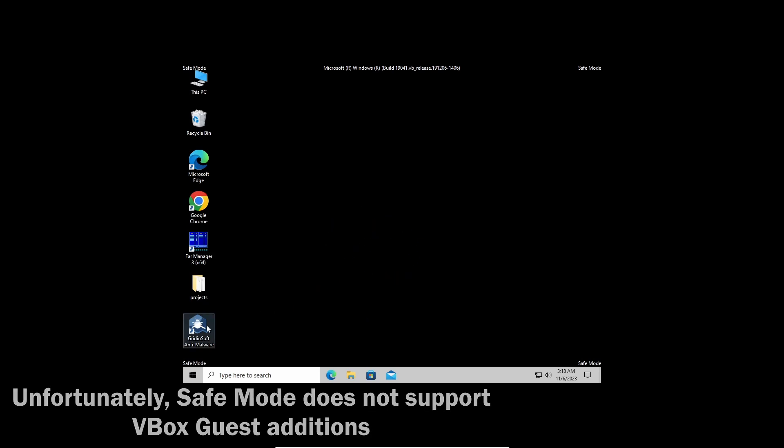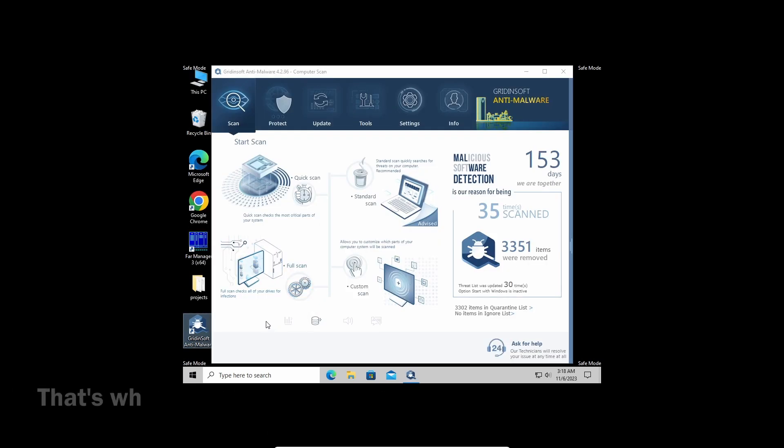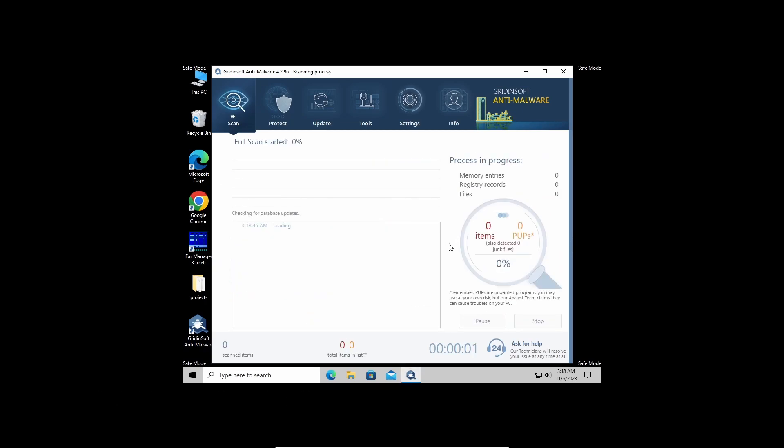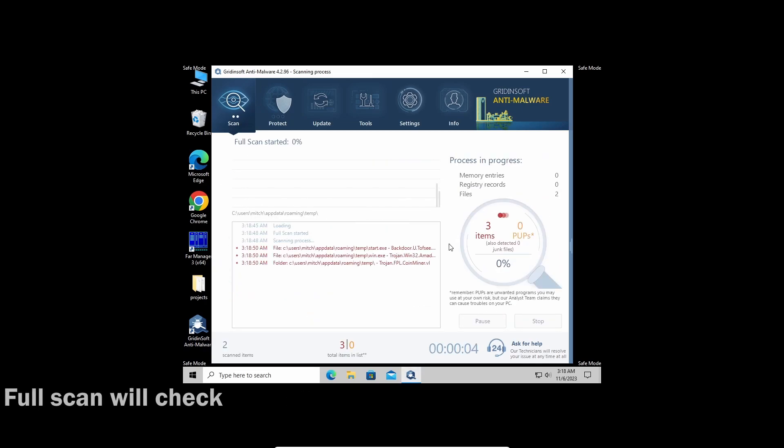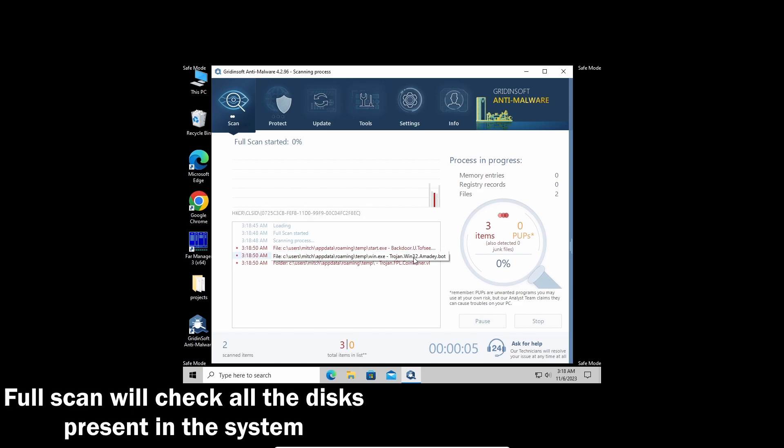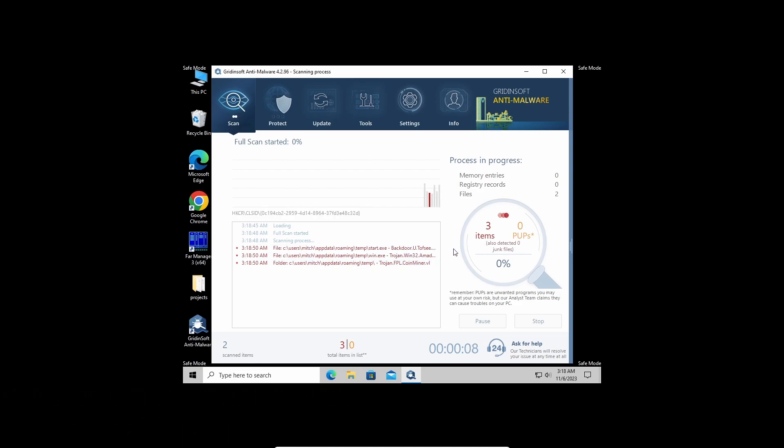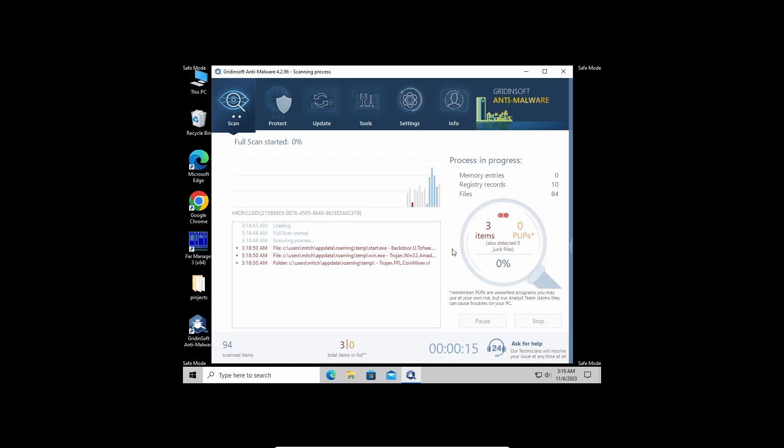With that being said and done, let's start the scan. I recommend running a full scan, as it will check even the most remote areas of your disks. It may take up to 10 minutes, but you will be sure that nothing is missed. As you can see, it already detected the threats, so let's give it a bit more time to finish.